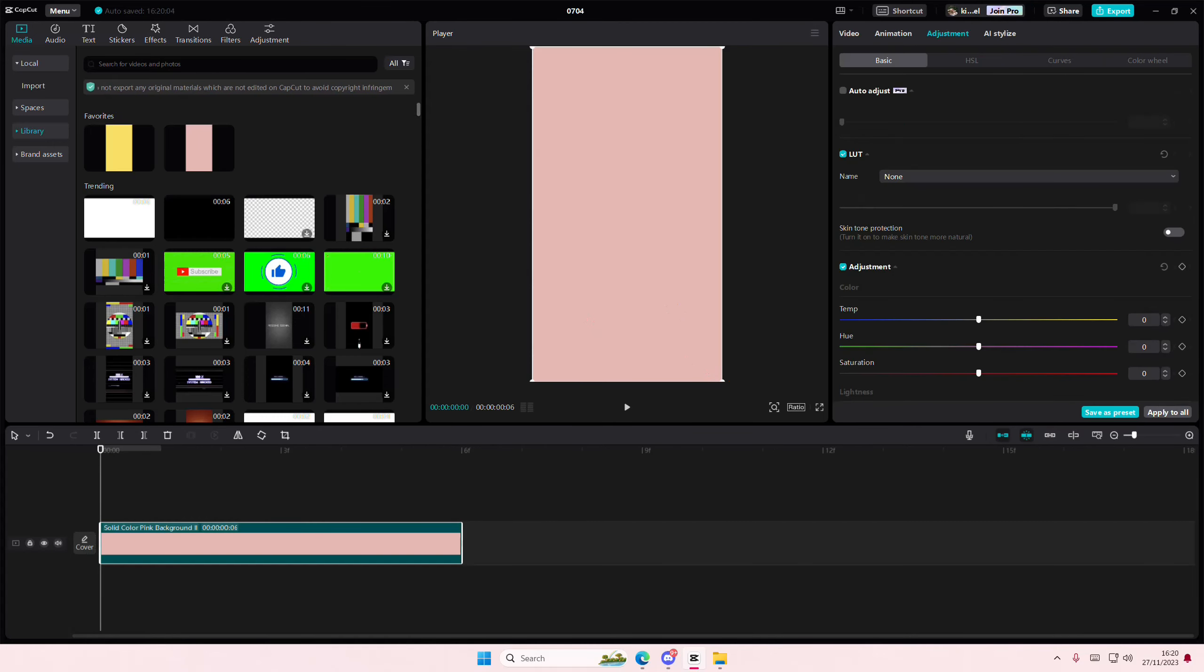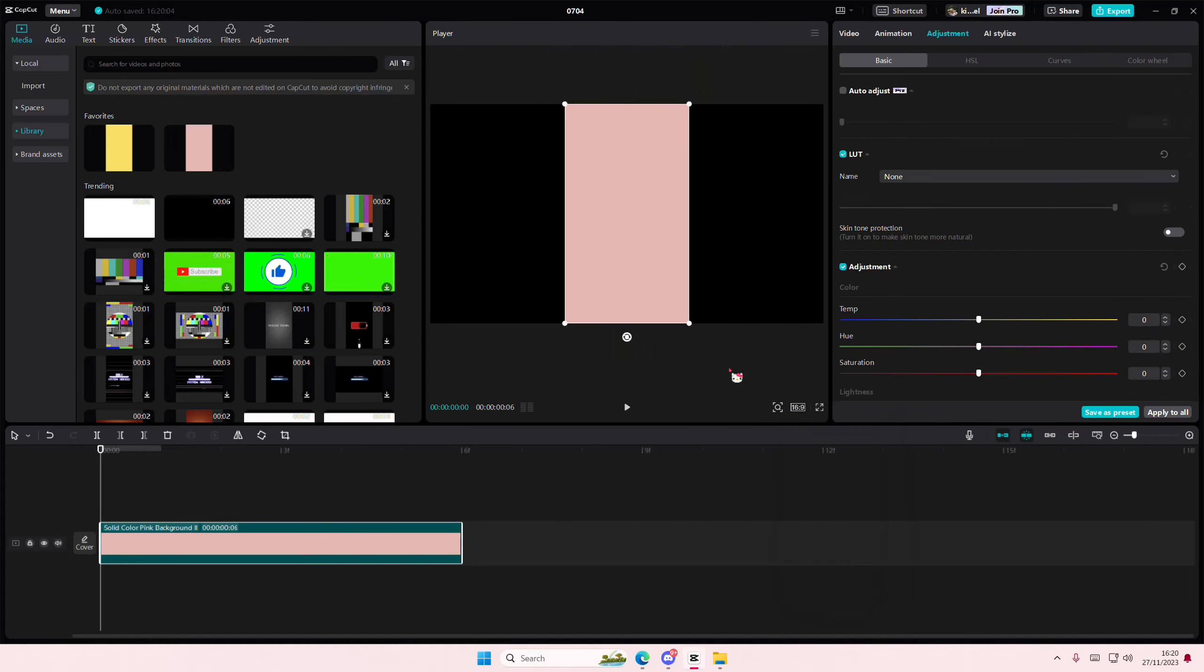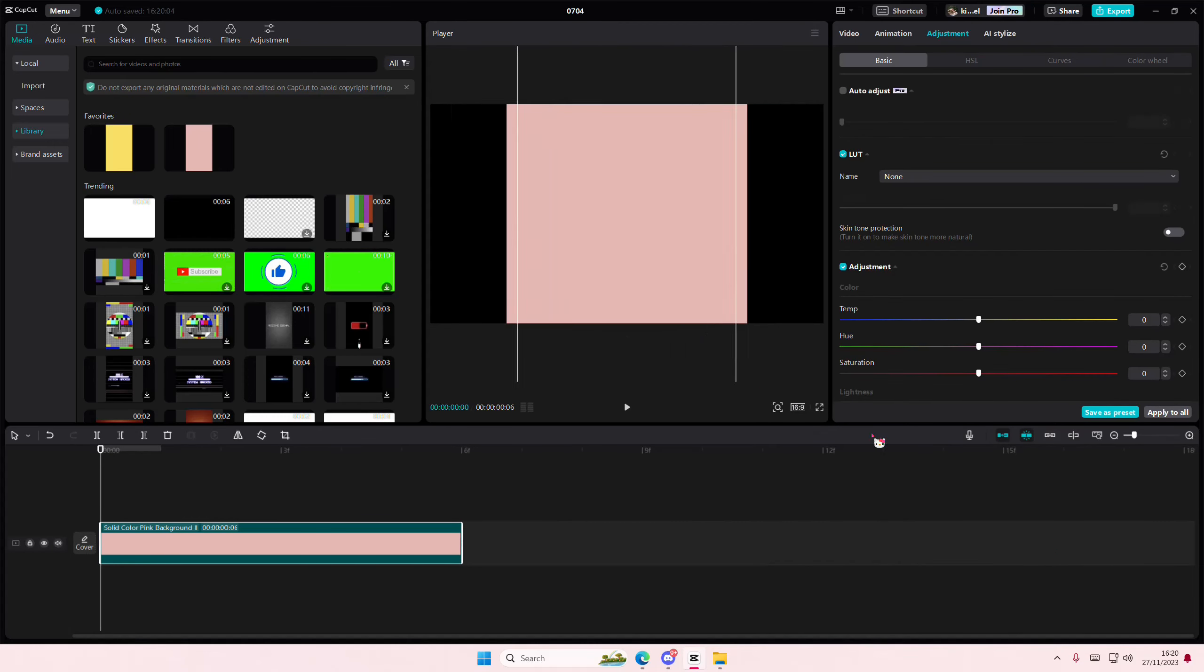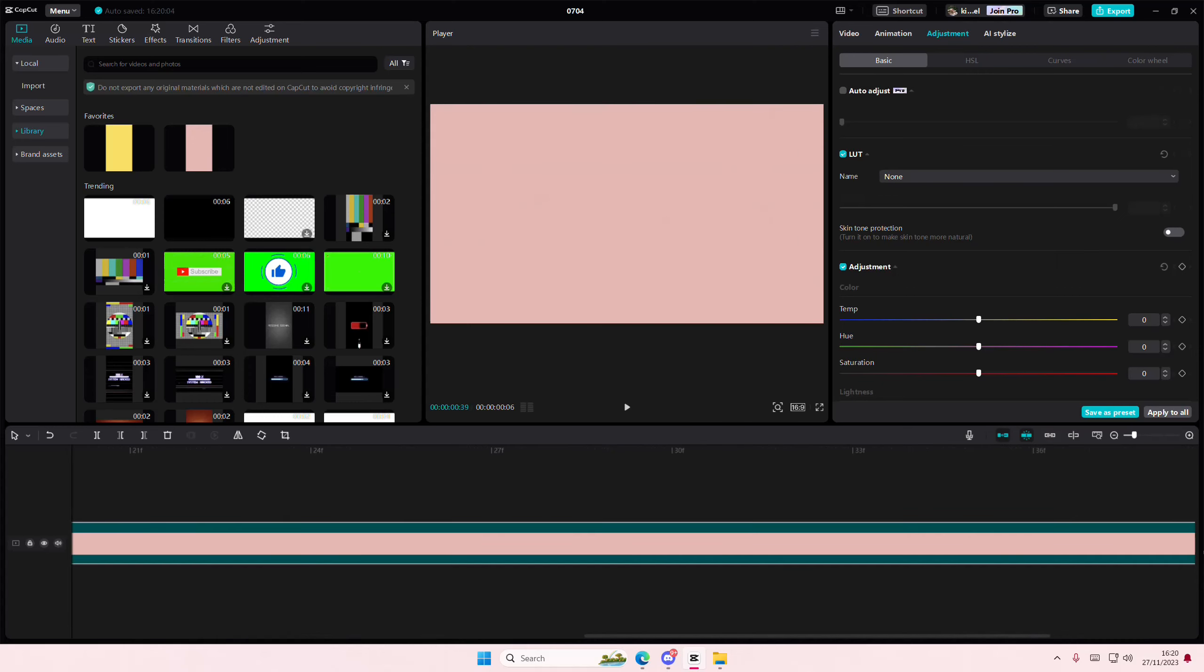Hey guys, and welcome back to this channel. In this video, I'll be showing you guys how you can create this really cool moving text effect on CapCut PC.